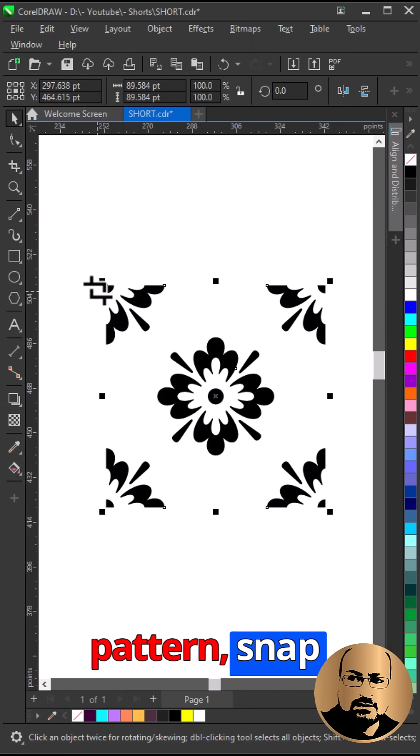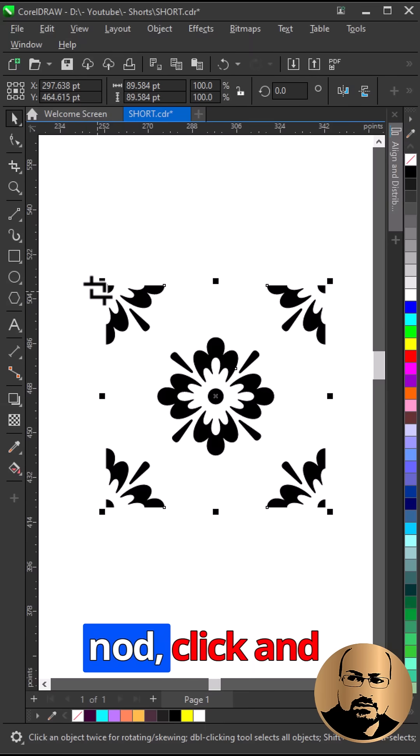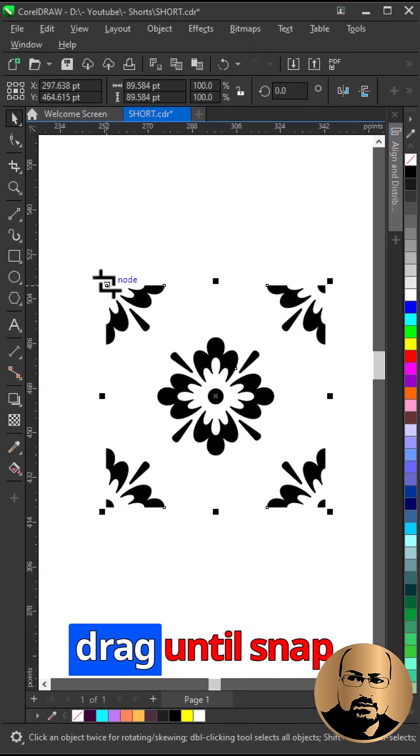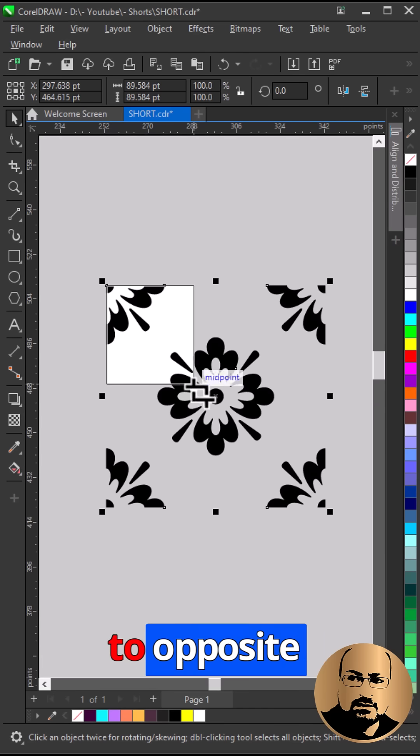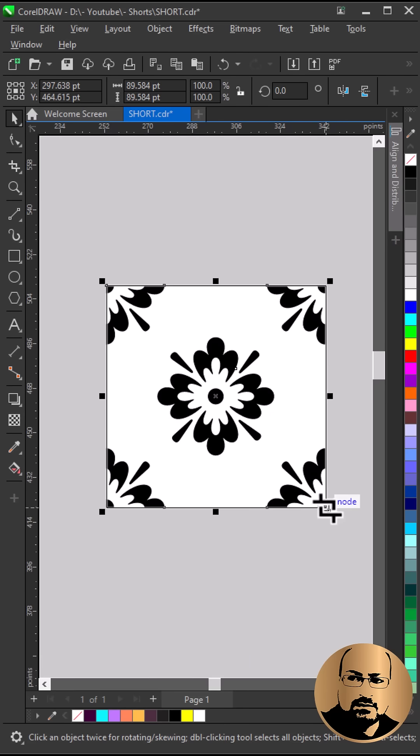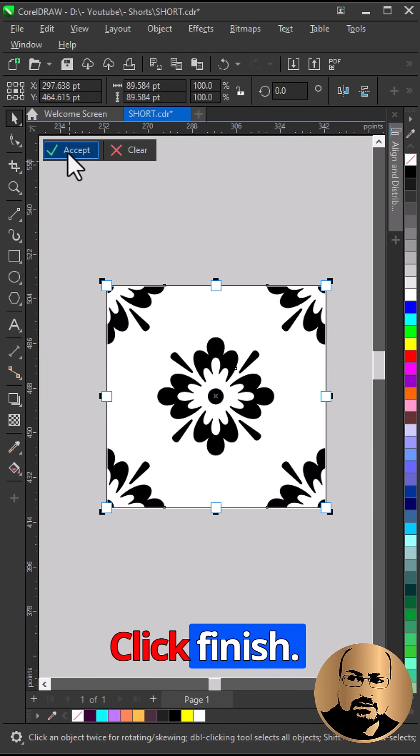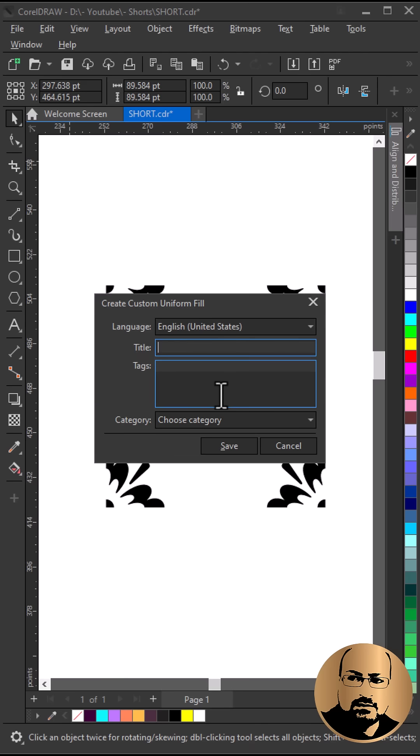To select the pattern, snap to top corner node, click and drag until snap to opposite corner. Click finish. Type any name and save.